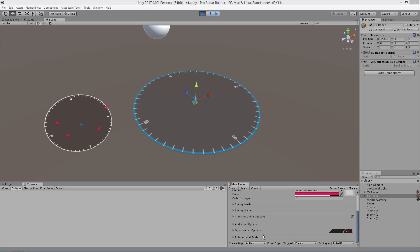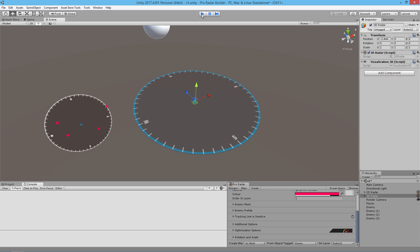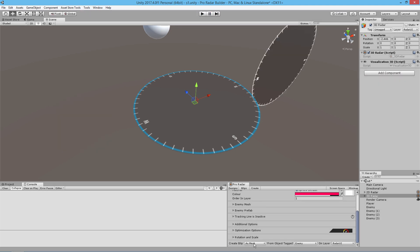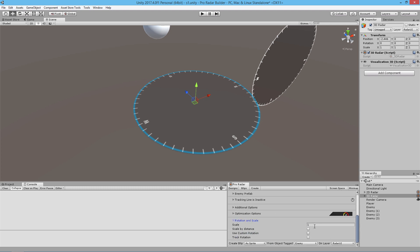It looks like we accidentally set this to mesh, so let's correct that. We accidentally set this to mesh. We just set it back to sprite. And for rotation and scale, we need to set this to 0.2.